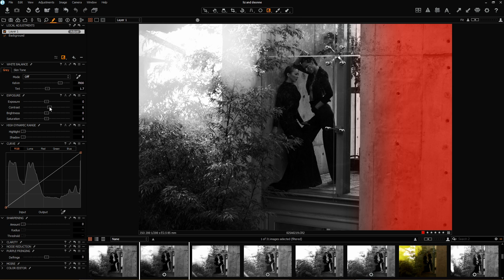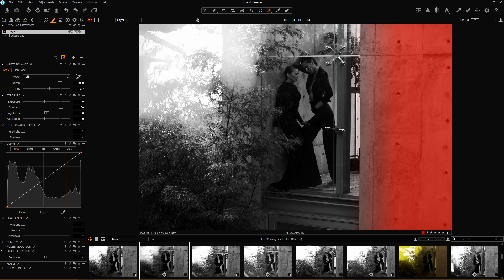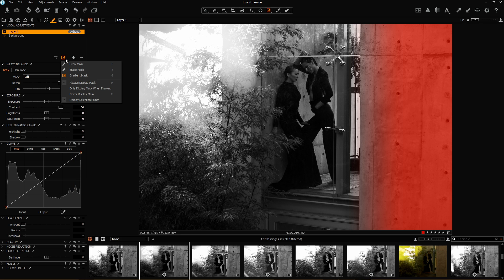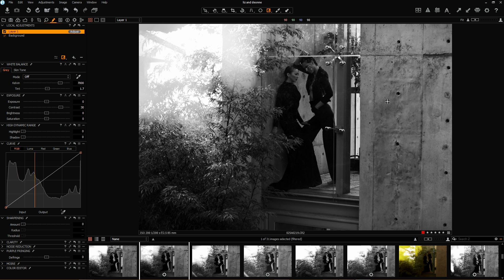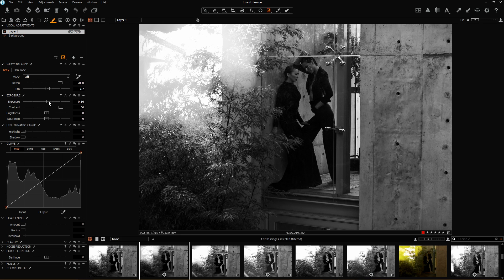I'm going to increase contrast in this mask area. What I'm looking to do is get a little more balance on the left side of the image where I've got a lot of sun and shadow on the same side — just push a little more contrast there. I'm going to switch the mask off since I can't really work like that. I'll set it to 'only display mask when drawing.' You can see the difference in contrast when I switch the mask off and back on. I'm also going to lighten the concrete a touch — about half a stop.